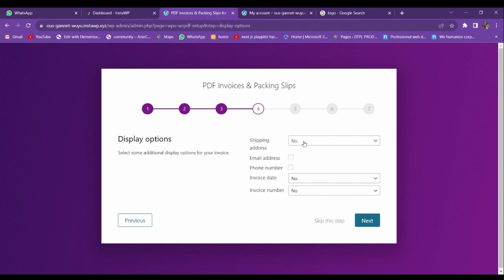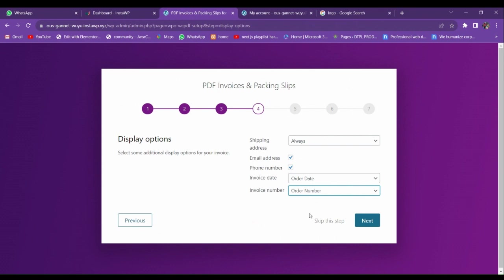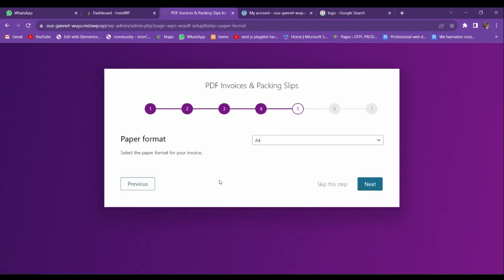This option is for showing the shipping address on your invoice. I'm going to activate the invoice date — let me choose 'Order Date' and 'Order Number.' From here you have to choose the format of the paper; I'm going to choose A4 format.